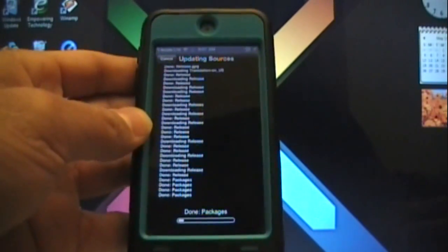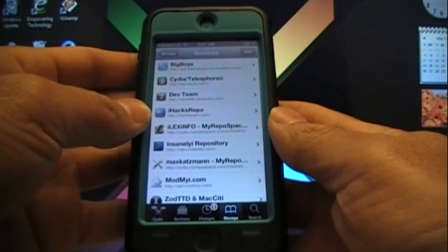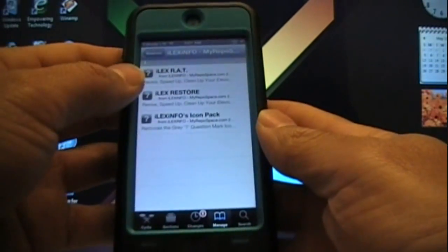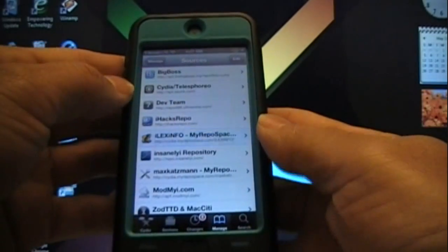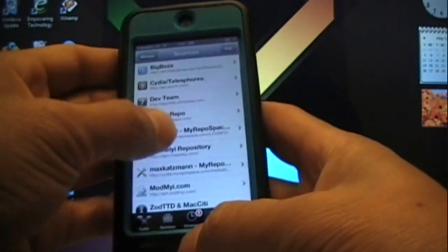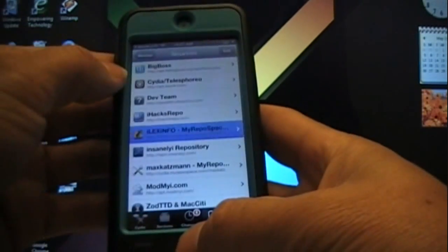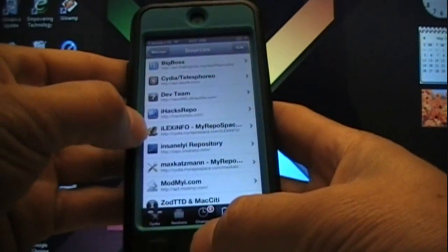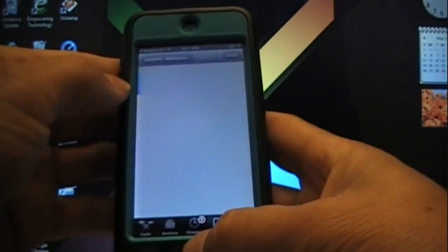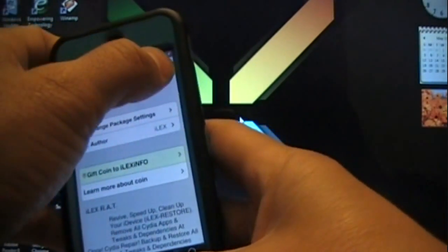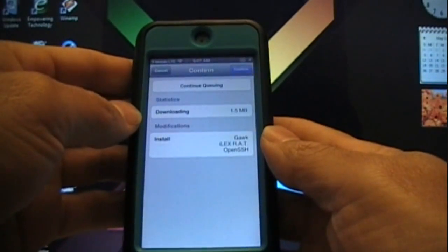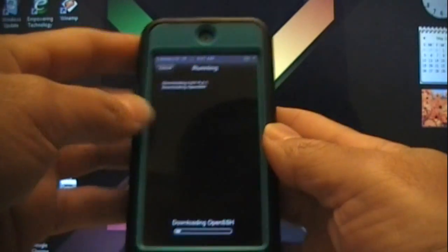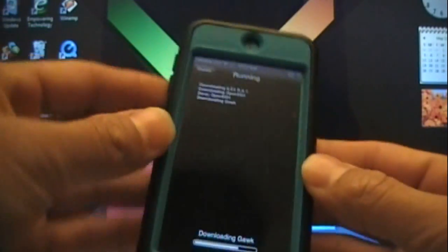Here it is right here, the source loaded up, it just needs to update. You go to Ilexinfo, which is this repo right here, and you install the very first one, which is Ilex Rat. Hit Install, it's 1.5 megabytes. Go ahead and let that install.